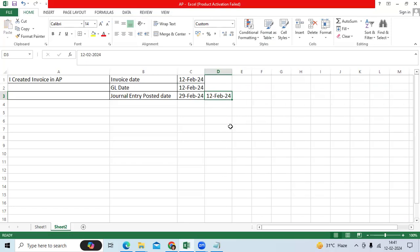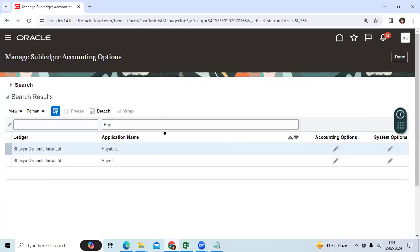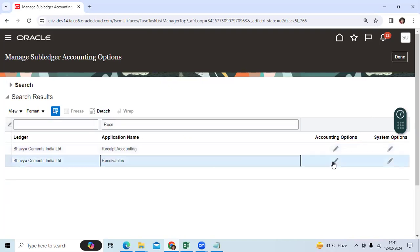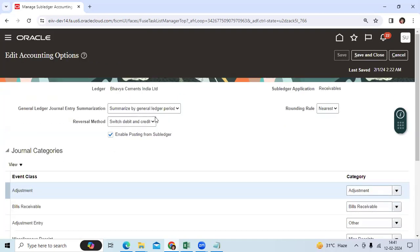Oracle provided a seeded option summarized by general ledger period. Change it to general date. Then test the scenario. Now the system will show 12th February 24 instead of the 29th. So this functionality we can implement if the client wants to use it for all applications. Go to each application and overwrite it.